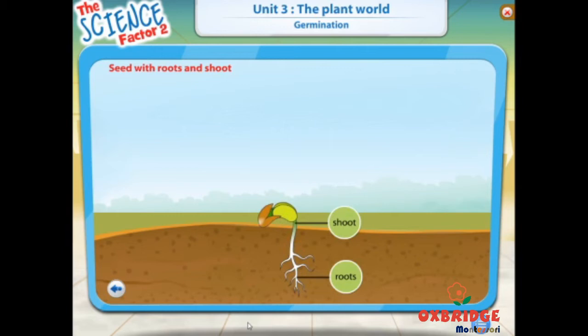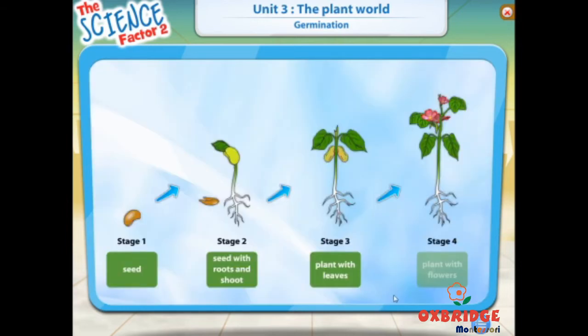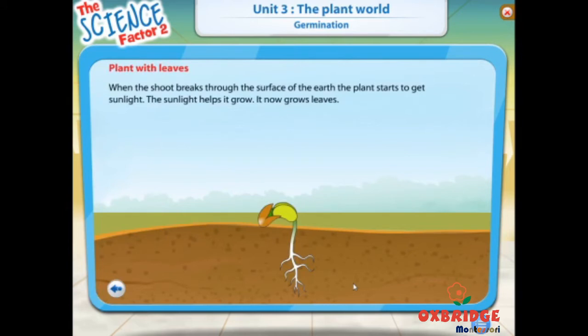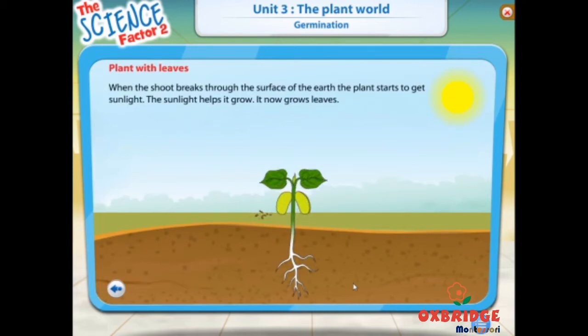The roots start spreading into the ground so that the plant can't be easily moved. At the same time, the shoot breaks through the surface of the earth. After the shoot of the plant breaks through the earth, it gets sunlight. Sunlight helps it to grow. The plant now grows leaves.